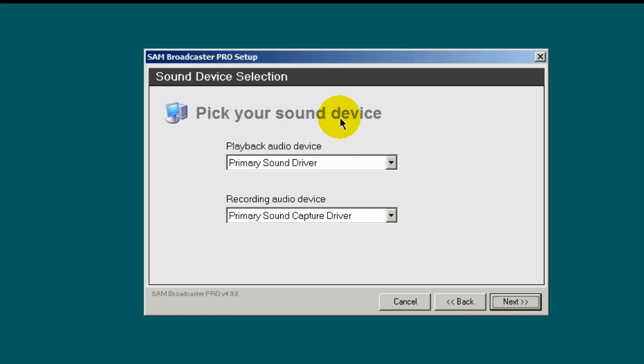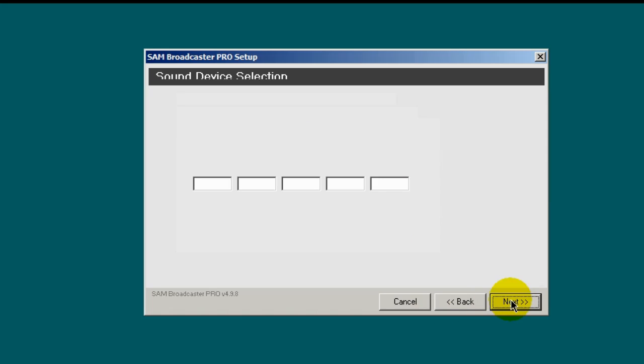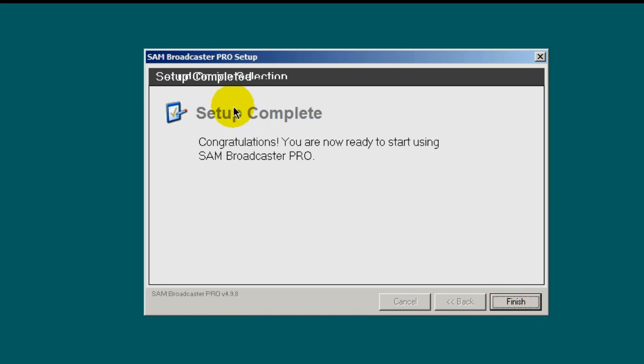And pick your sound device. I find that leaving these at the default settings are all fine. Then click next. Setup complete. Click finish.